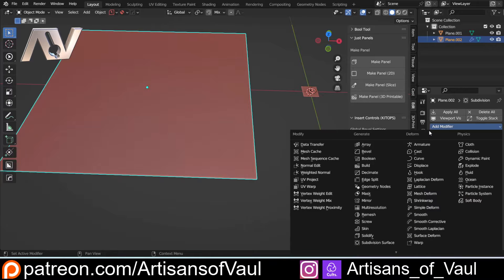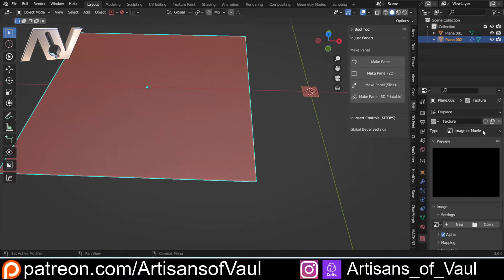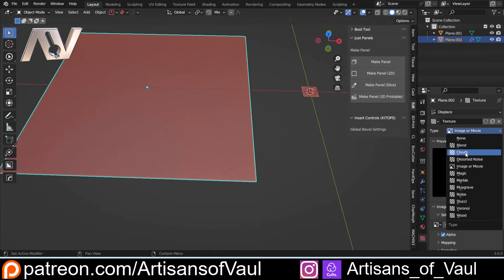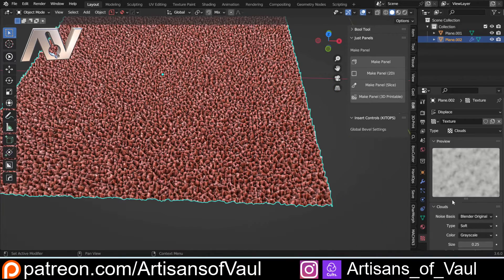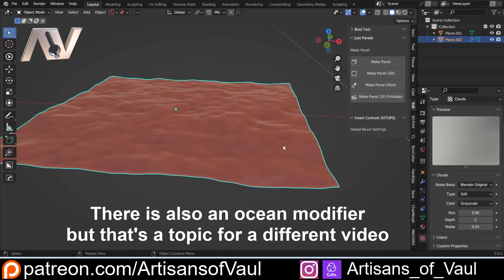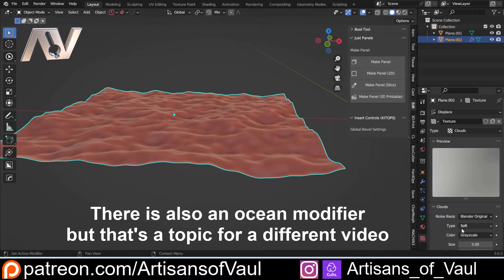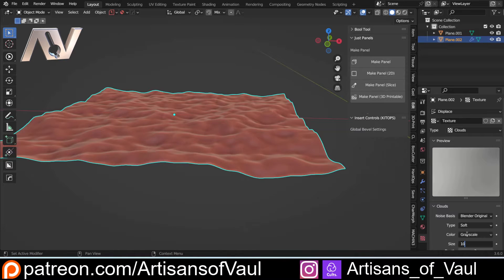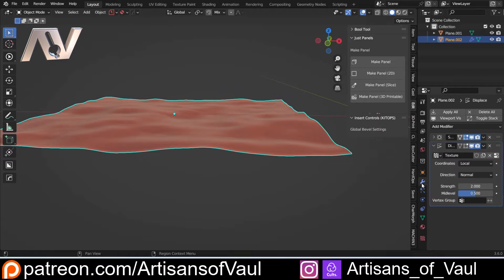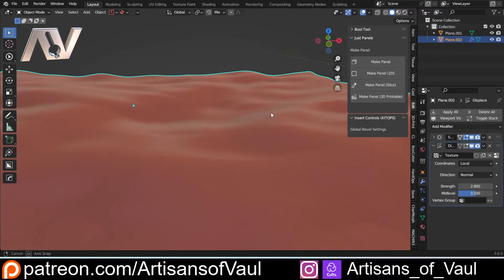Then I'm going to add a displacement modifier to make these waves. Let's sort out a new texture — come to the texture panel and I'm going to use clouds, which is what I tend to use for waves. Let's put the scale up to five. Back to the modifier, up the strength a little bit. Let's try the size on 10. And yeah, that looks like a better set of waves. So we've just got this sort of wavy ocean going on here.